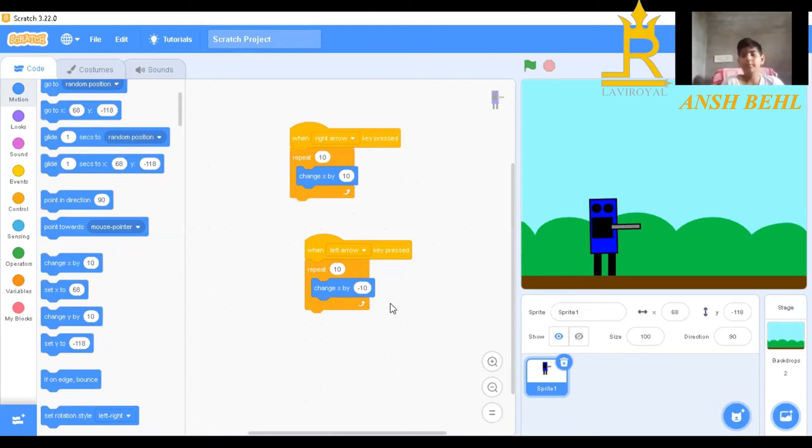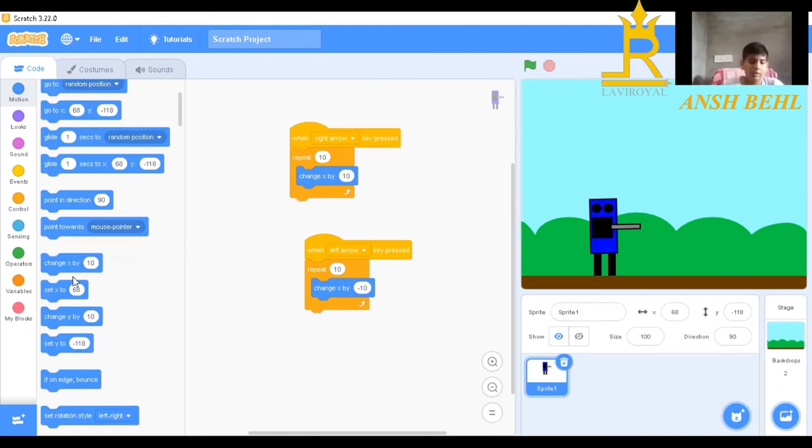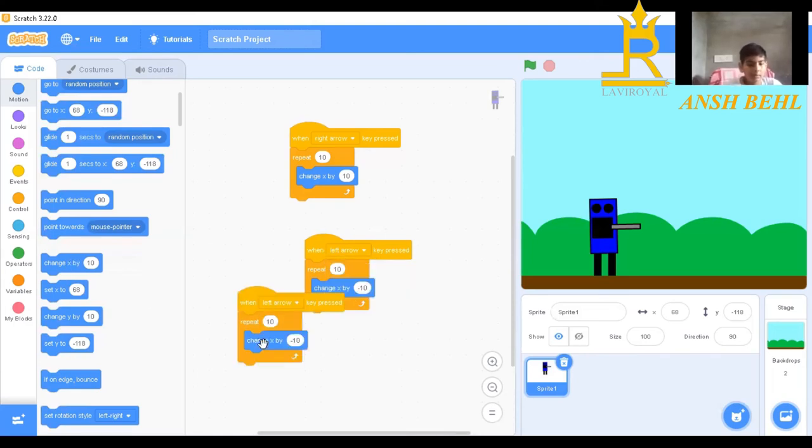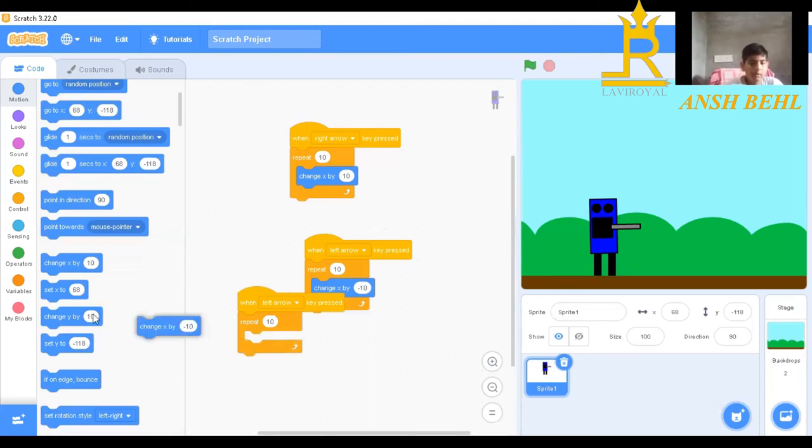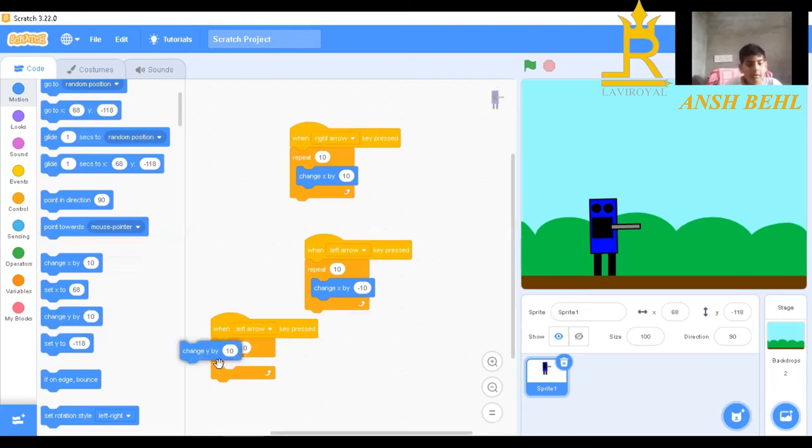Now we want this sprite to go up and come down. This is called jumping. So for jumping, we will click on this. We will remove this. We will take change Y by button.